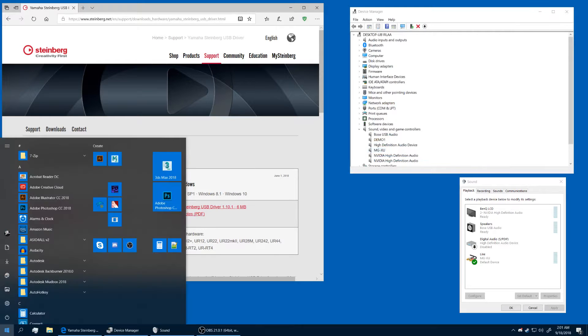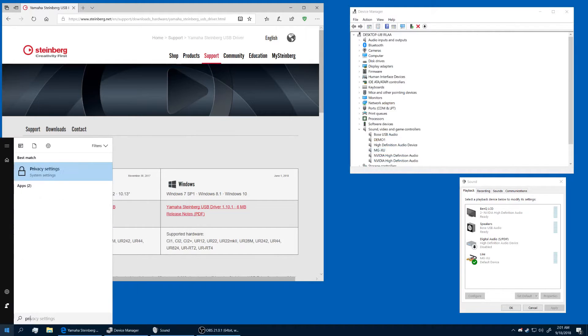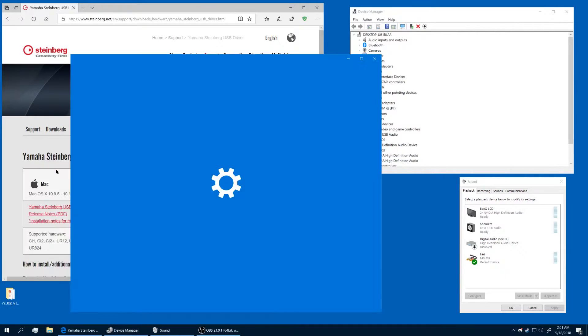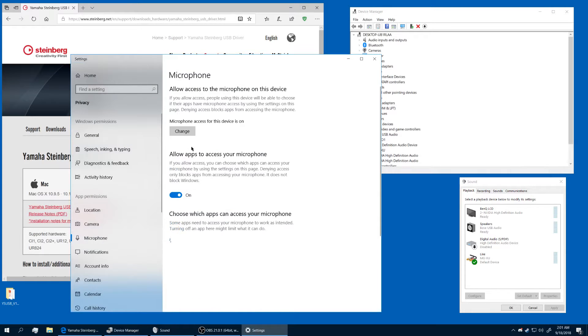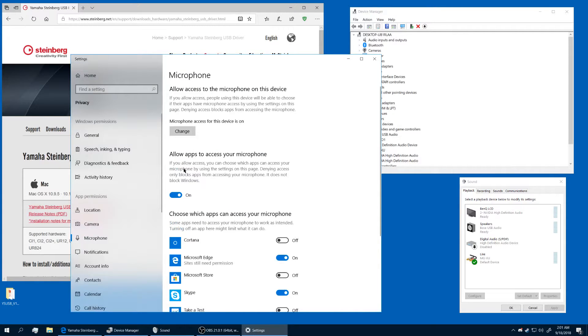Once you've done that, go to privacy. You're going to want to go to microphone and enable app access to mic in Windows. Without this, you won't be able to get any mic input.